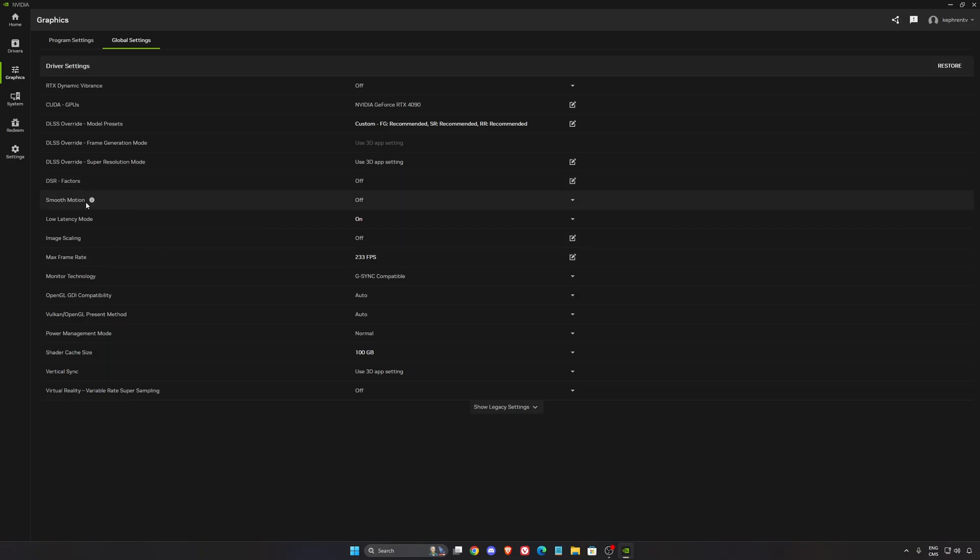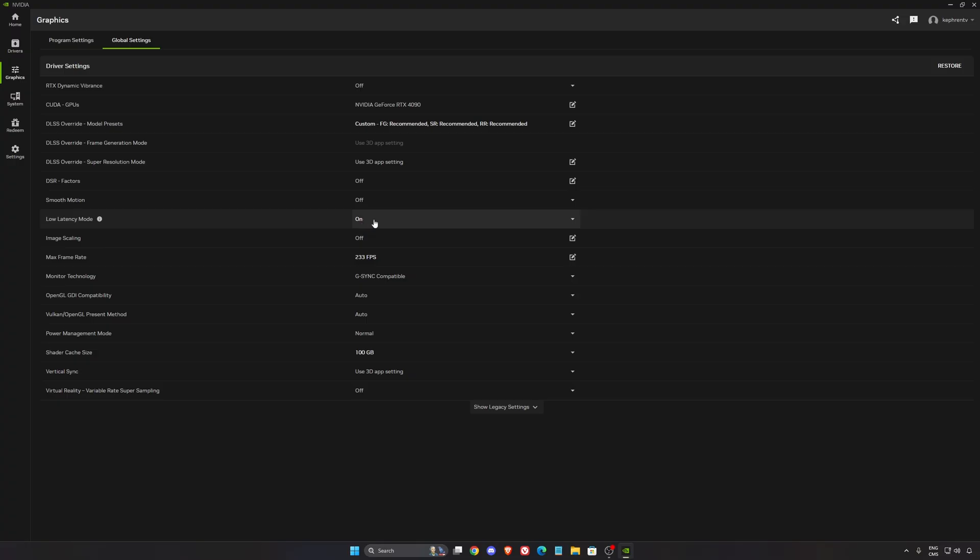Smooth motion also is available. When you're playing a game that doesn't have a frame generation, this one can be nice. It helps to have a lot more FPS, but honestly, it adds a lot of input lag. I'm not a fan of it, but if you want to use it, you can over there. Low latency mode, just go with on.